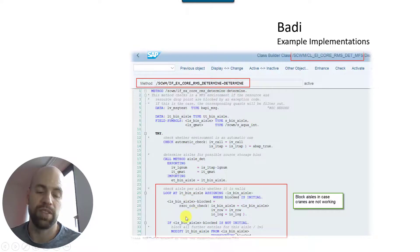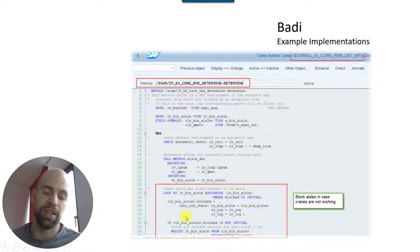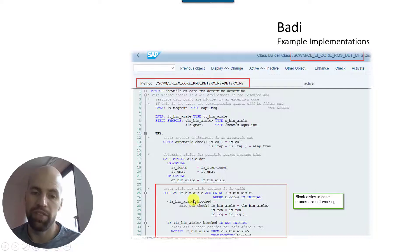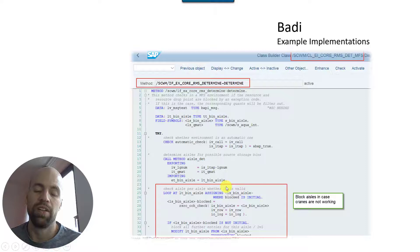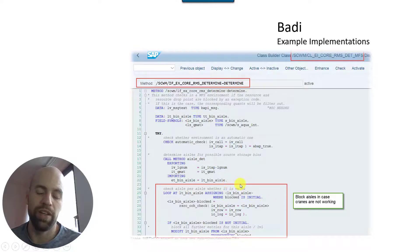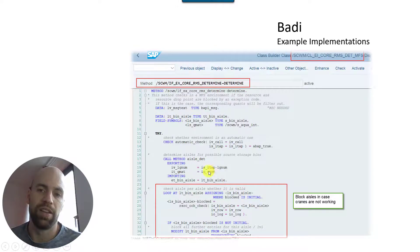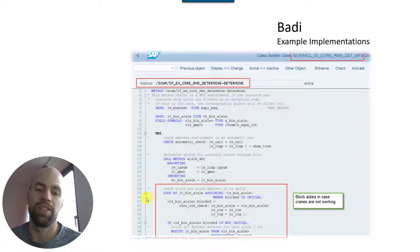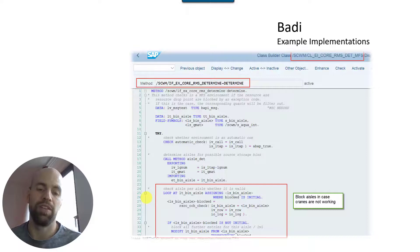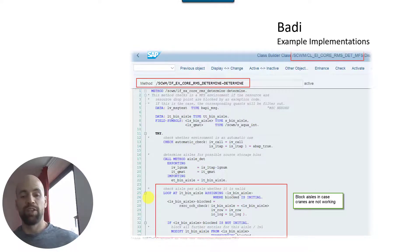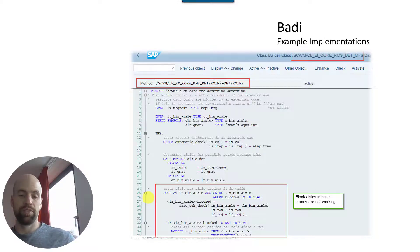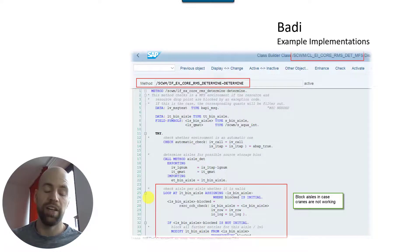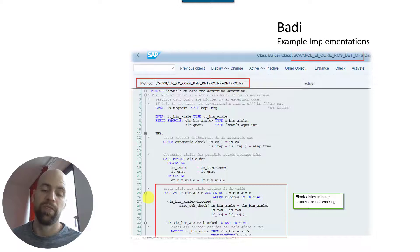Yeah, so in this example implementation for MFS environment there is for instance a logic which checks whether the aisles are actually available. So within the aisles you have the cranes and the cranes could run into a failure status or not working for any reason. And so the resources of those cranes, you have a failure exception or something. And this example implementation shows you how to analyze the status of the resources and based on this remove all source bins from those aisles where the resource is in a failure status so that they are not being considered as a source bin.